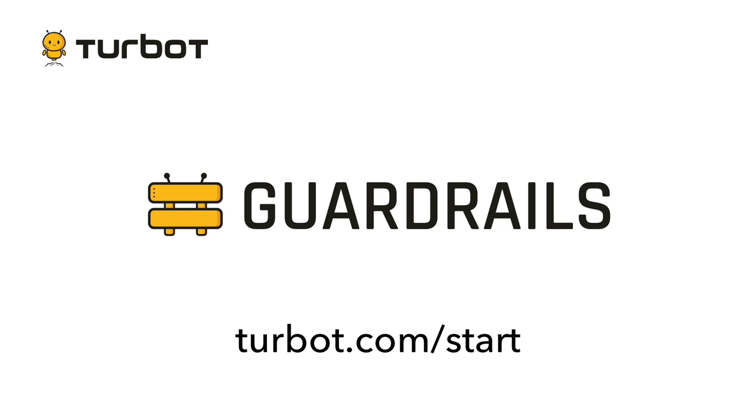If you're interested in learning more, please reach out to us at turbot.com/start.